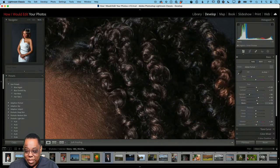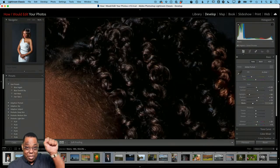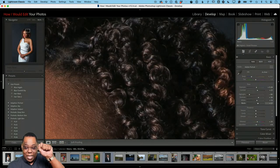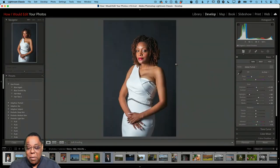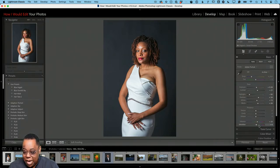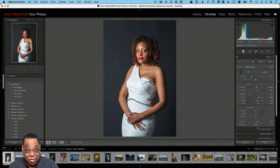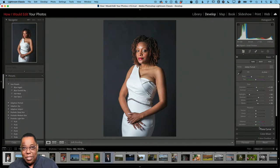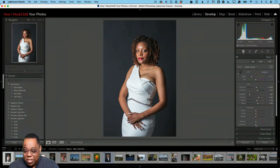I can drag right below the blacks slider in the histogram and move it until the clipping warning goes away — that means no more parts of the image are completely filled in with black. Also, Auto adjusted saturation, but on people I like to keep saturation at zero so it doesn't overdo the skin tones. Vibrance is okay, but she doesn't need it either, so I'll turn both back to zero.